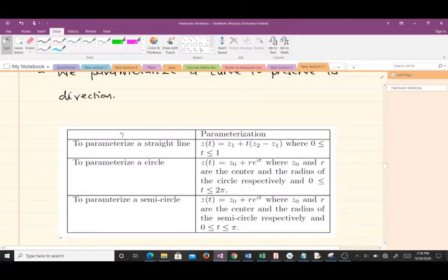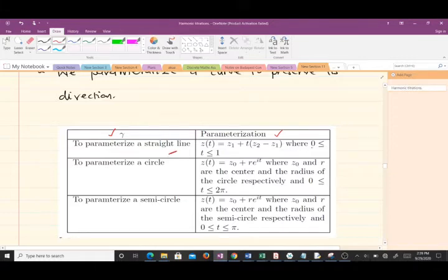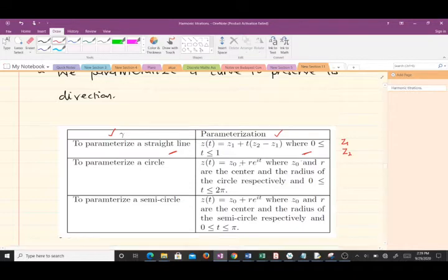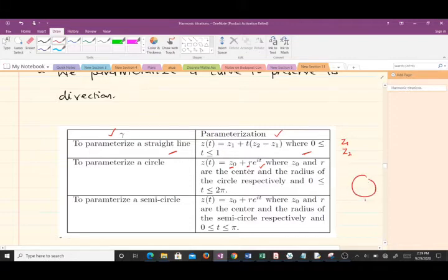We have our smooth curve gamma, and depending on the path it takes, we learn the parameterization for it. To parameterize a straight line, we use this particular equation, where z1 is the initial point and z2 is the final point, and t lies between zero and one. To parameterize a circle, we have z(t) = z₀ + r·e^(it), where z₀ is the center of the circle and r is the radius.